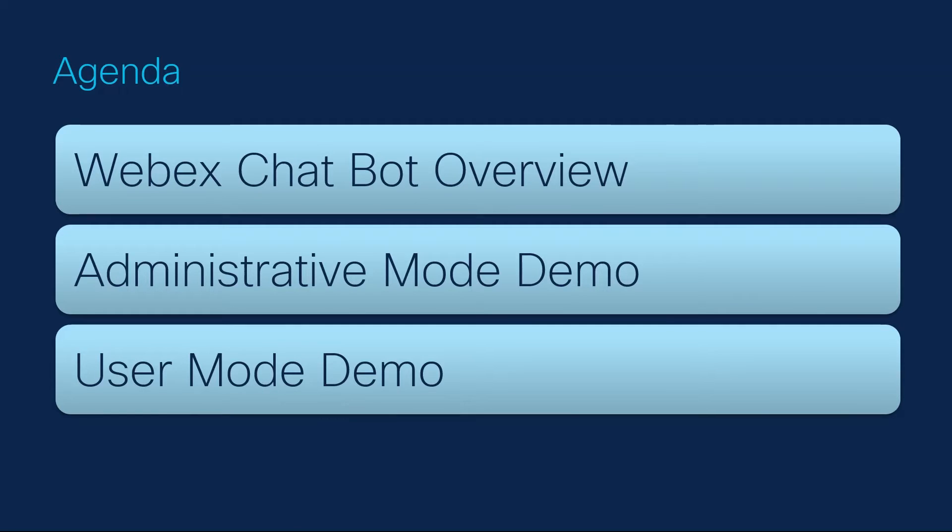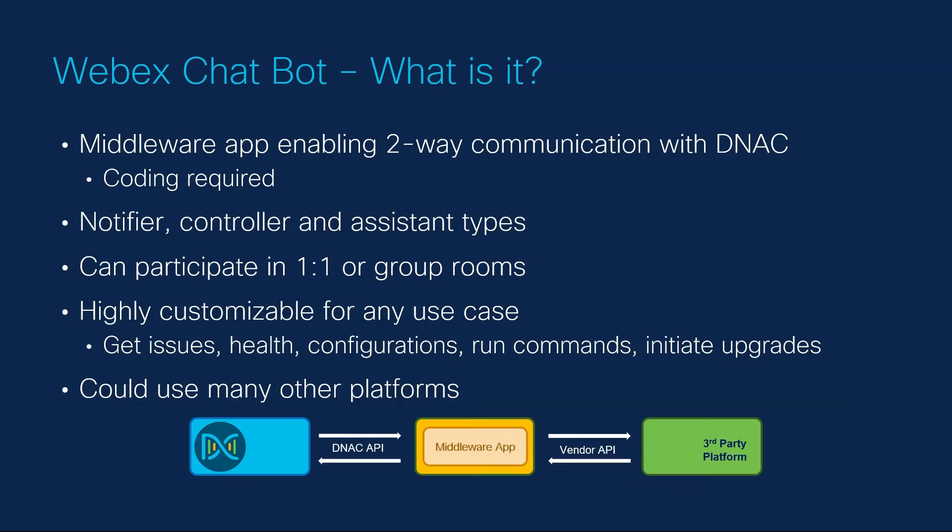We'll start with a conceptual overview followed by a demo of the two different modes of operation that I've created. Let's get started.